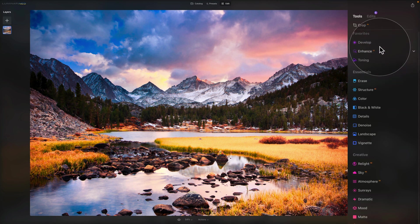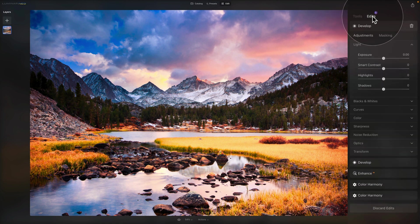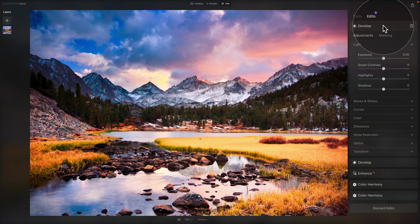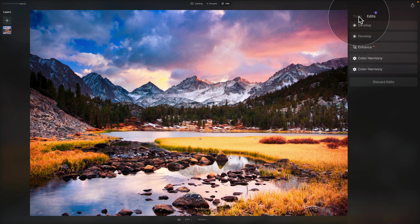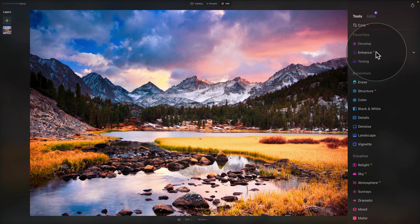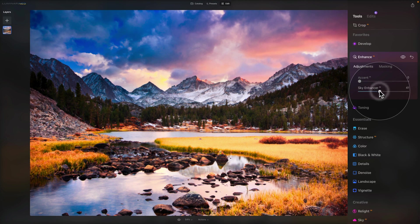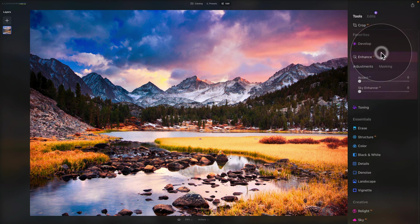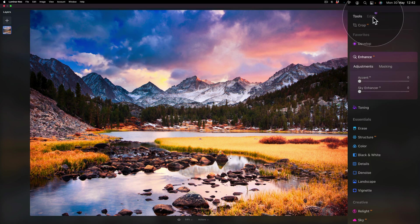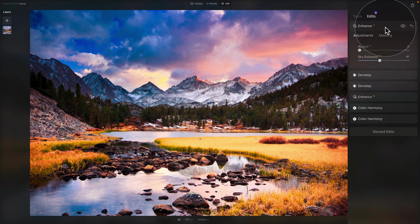Now let's close the develop tool and move into the edits tab. The edits tab is where all your tools go after you edit them and close them. For example, if we use the Enhance AI tool and push the sky enhancer slider, then close it — when you reopen it, it resets to zero, but the edits remain on the picture. In the edits panel you can see the Enhance AI listed with the setting you applied earlier.